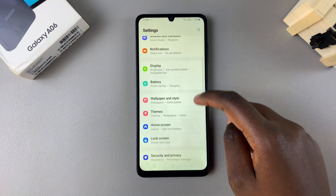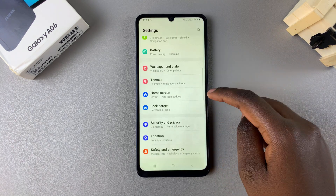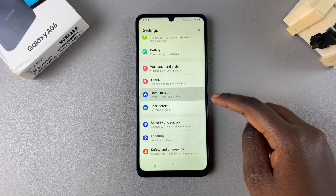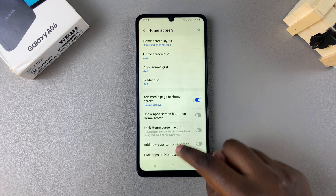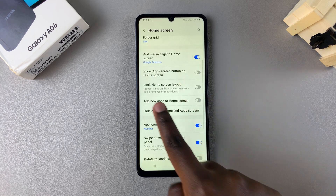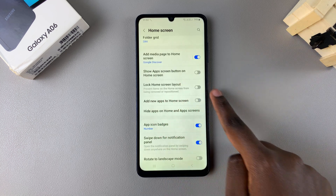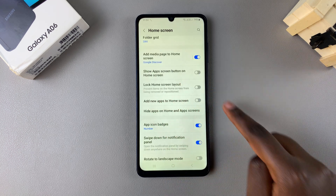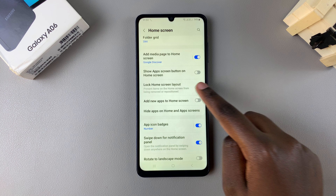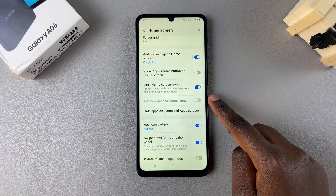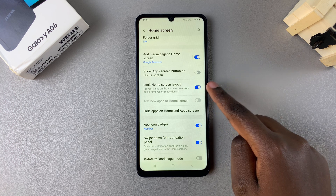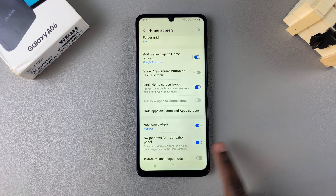In Settings, scroll and select the option 'Home Screen.' Under Home Screen, you should see 'Lock Home Screen Layout' with a toggle next to it. Tap on the toggle to turn it on.